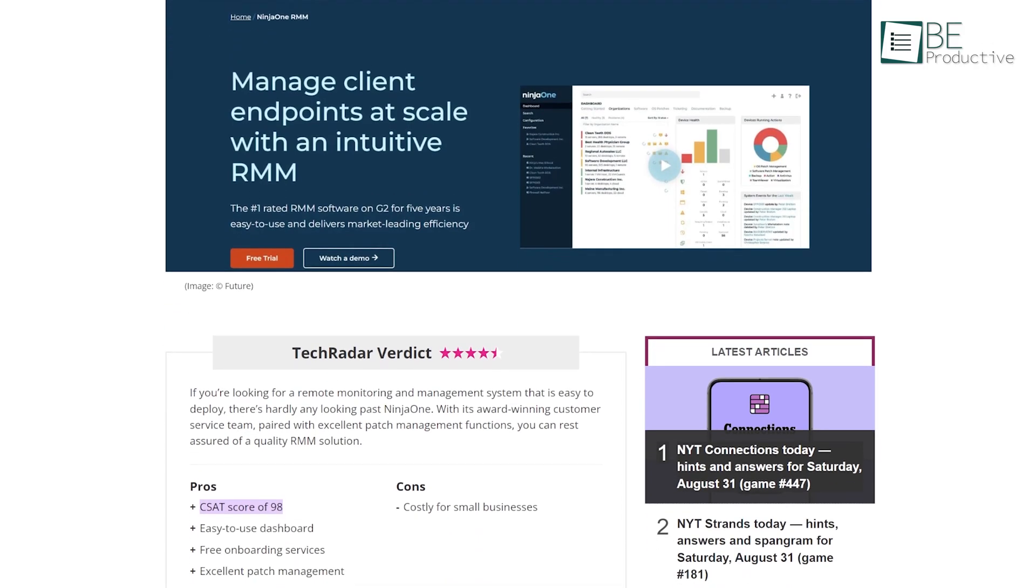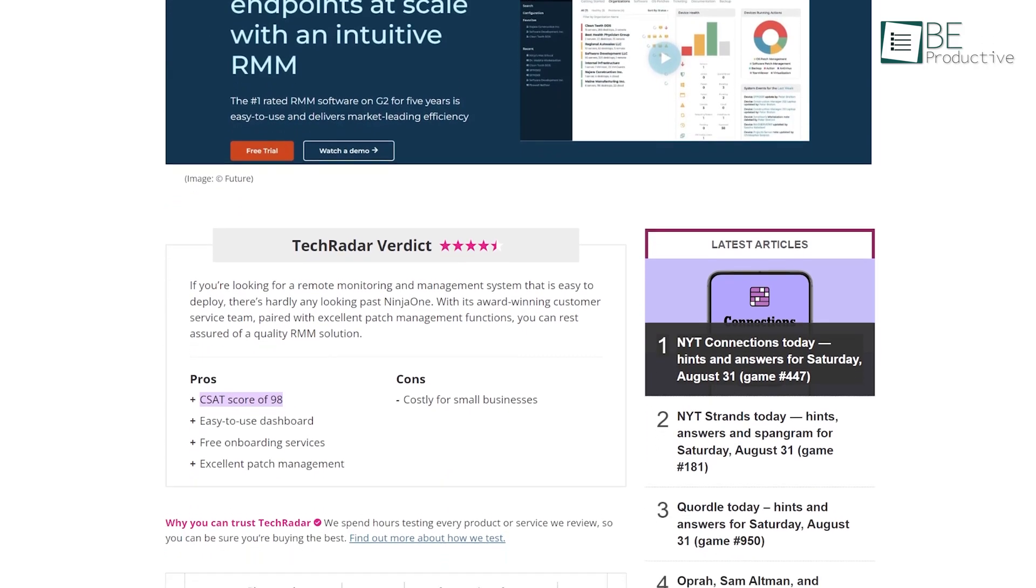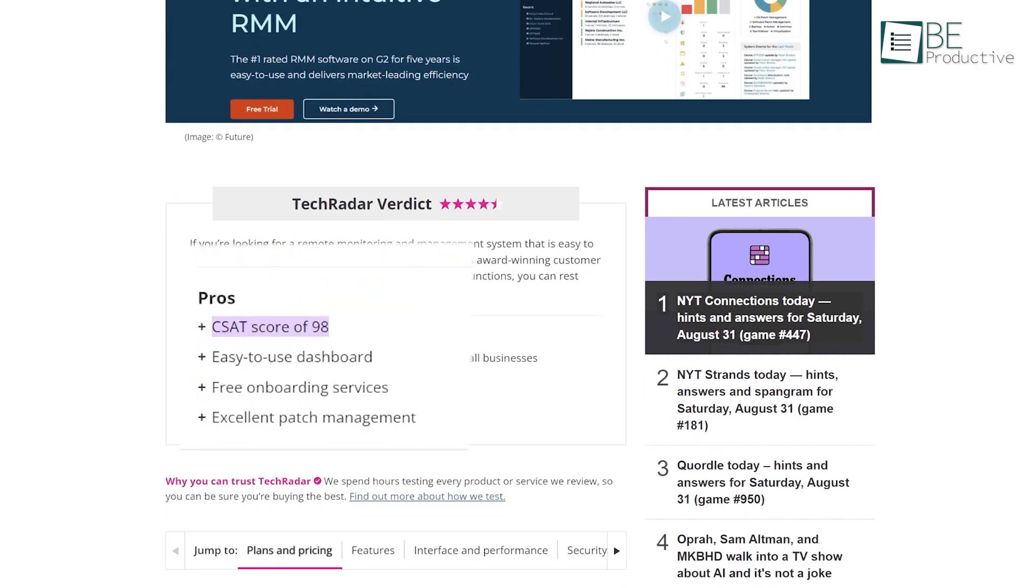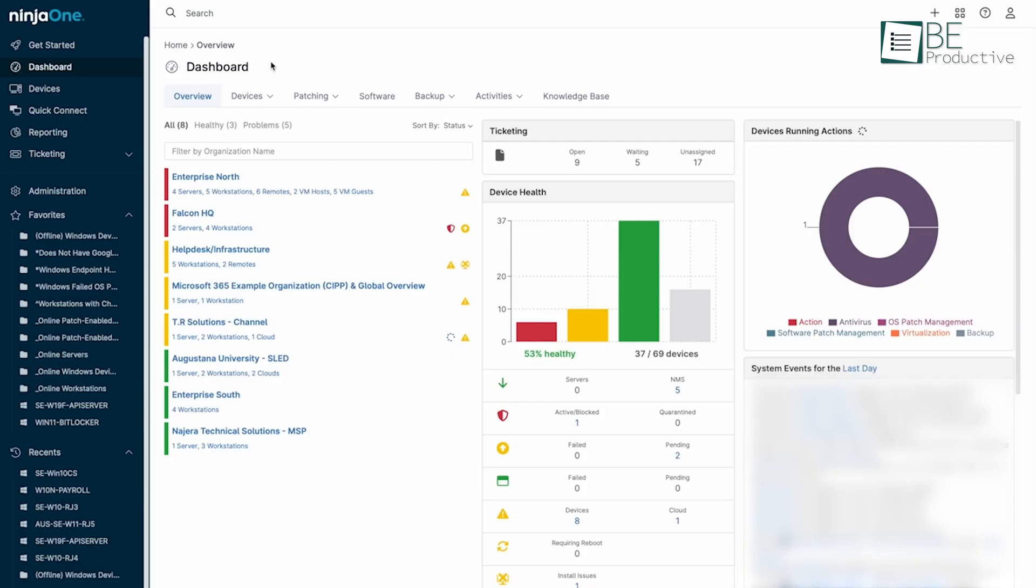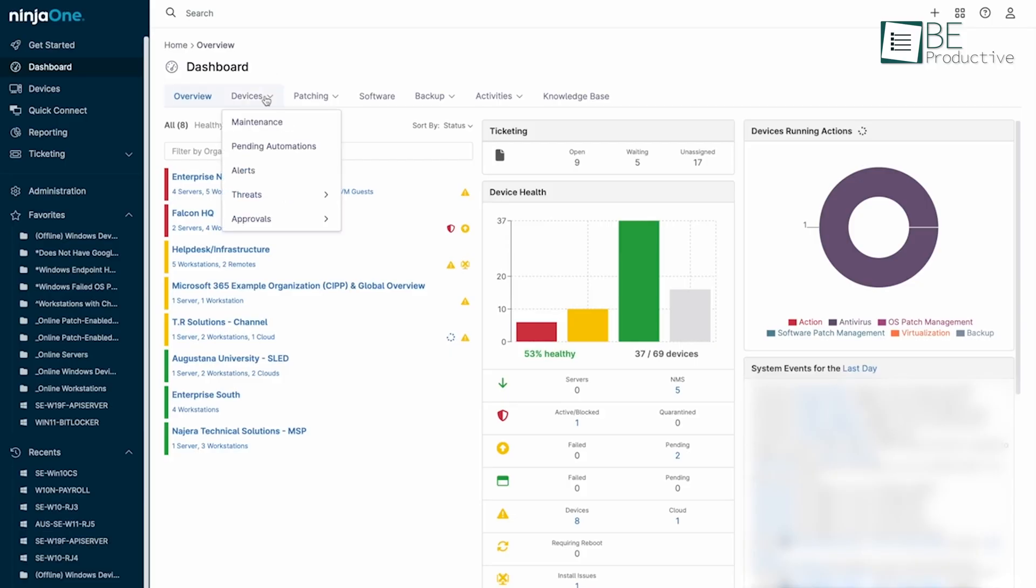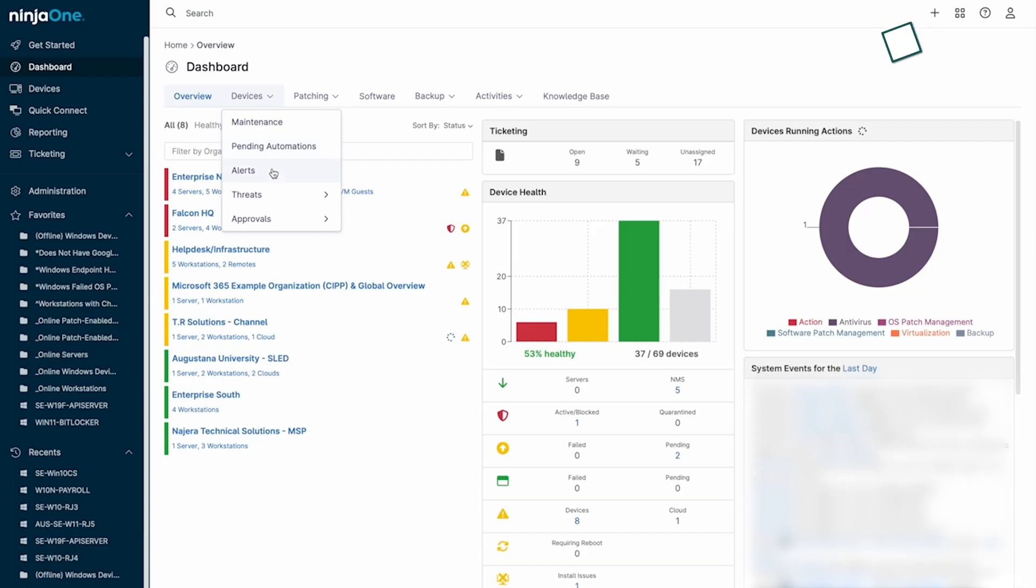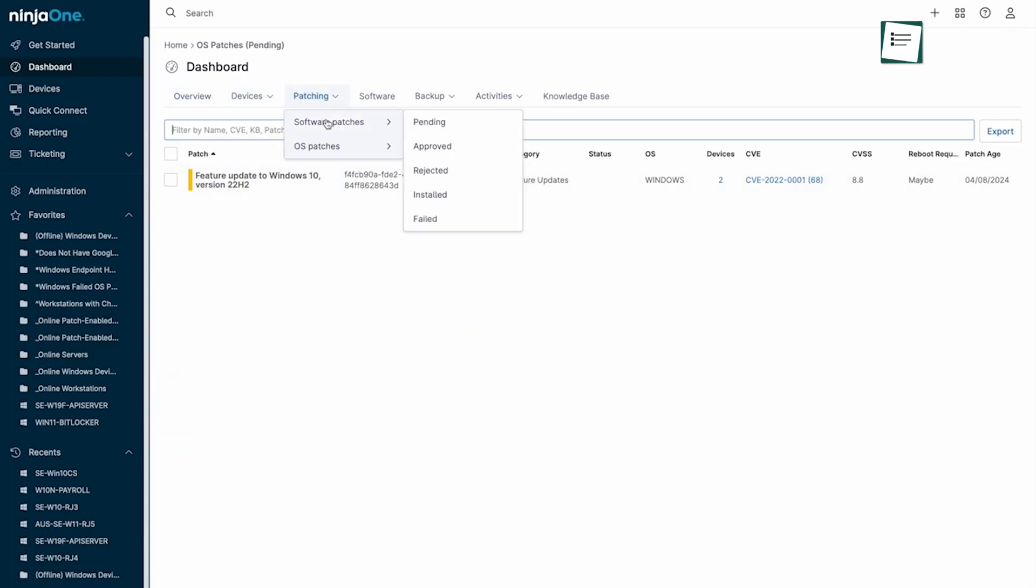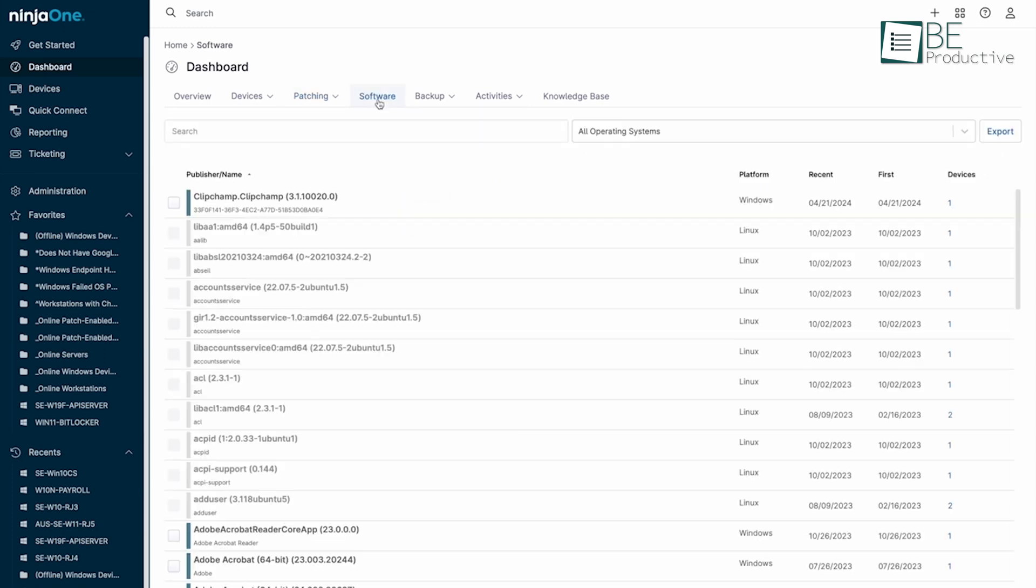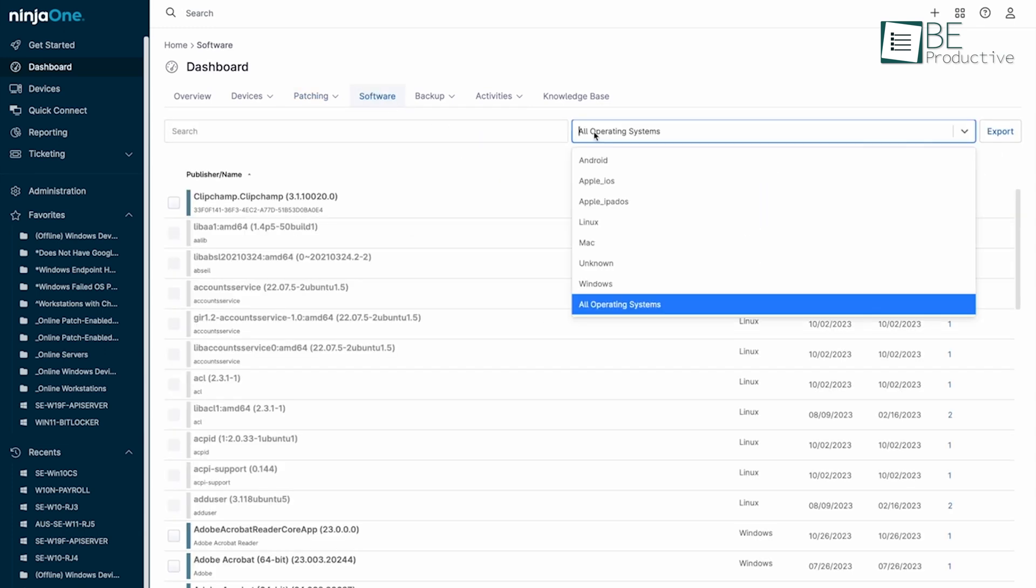Ninja One shines with a customer satisfaction score of 98, a user-friendly dashboard that simplifies system management, free onboarding services, and top-notch patch management capabilities. Despite this, it can be expensive for smaller businesses, which may find the cost a bit prohibitive.